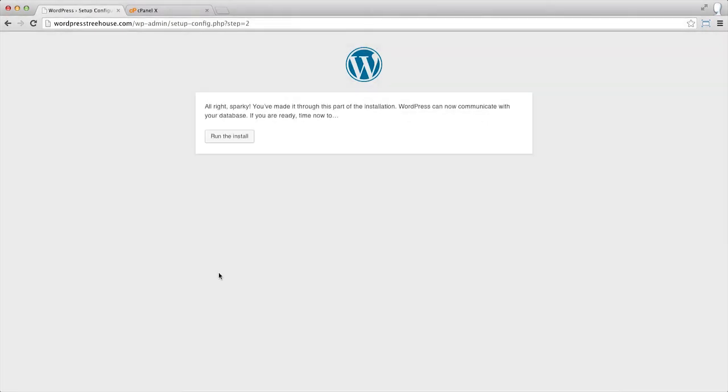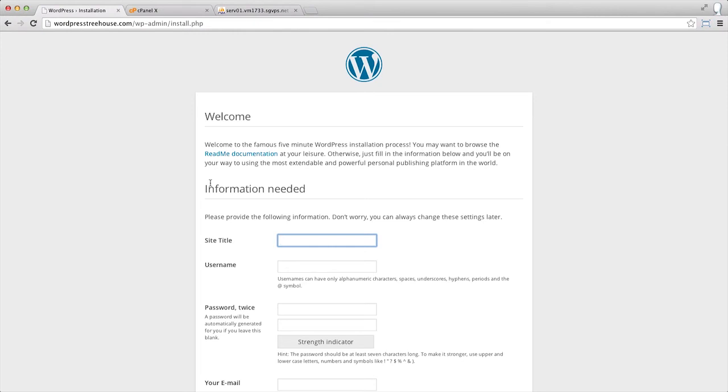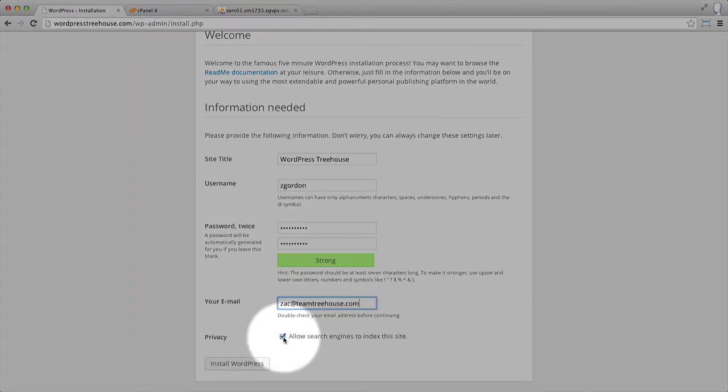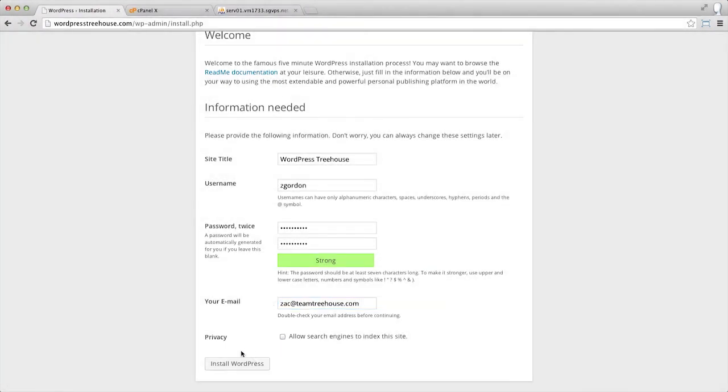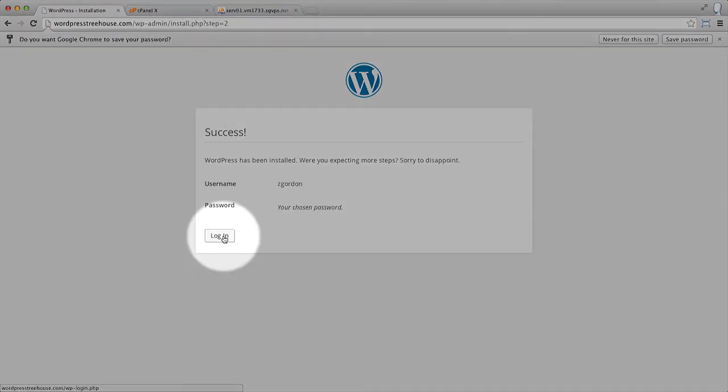WordPress now has all the information it needs from you, and we can run the install script. It's now going to ask for some information about the site, like the title and your login information. Since this is a demo site in development, I'm going to uncheck the box that automatically submits our site to search engines and does a little bit of work to prevent them from crawling our site. We can see now that we have WordPress successfully installed, and we can click to log in.